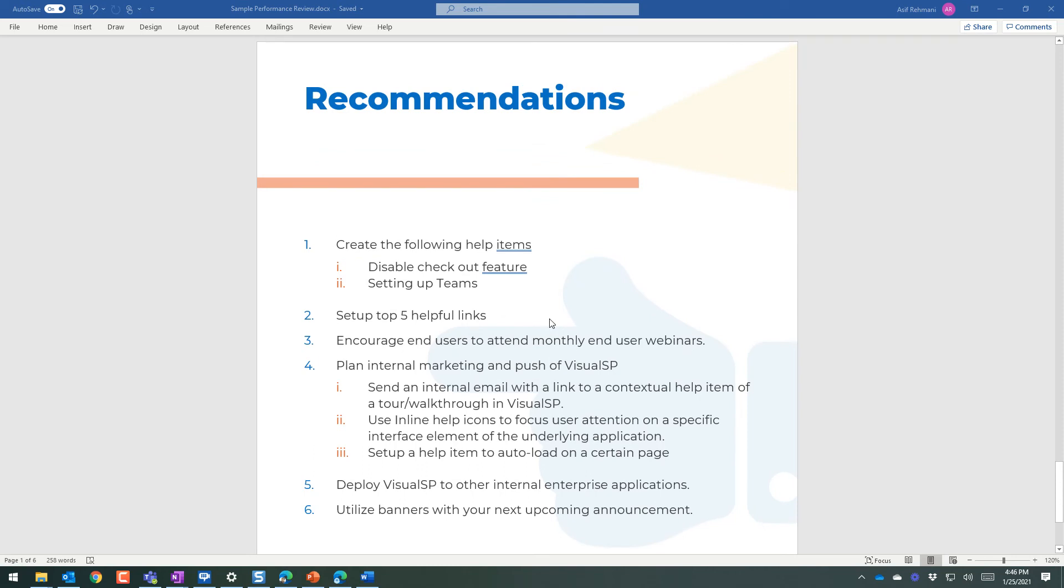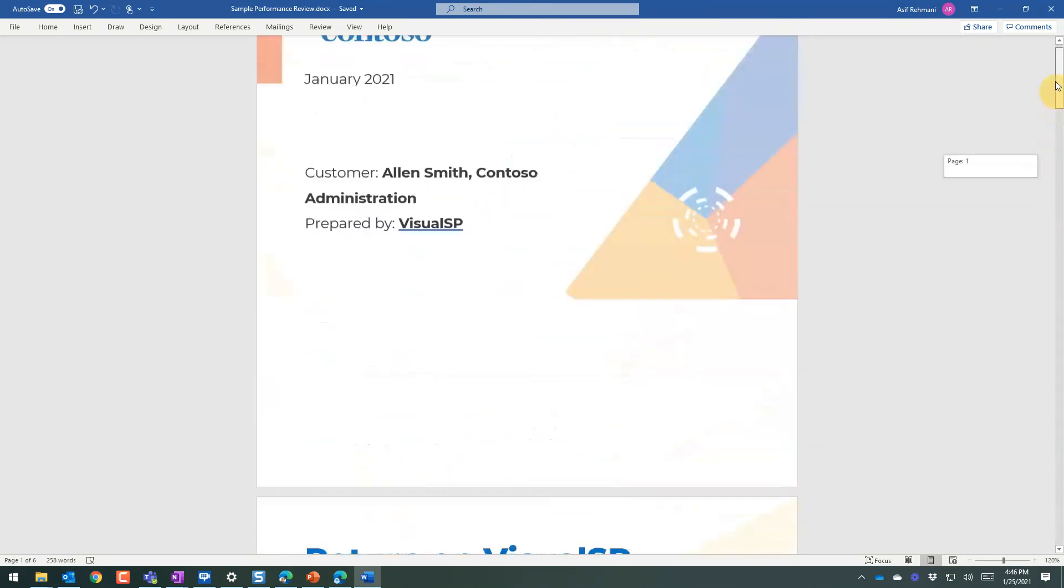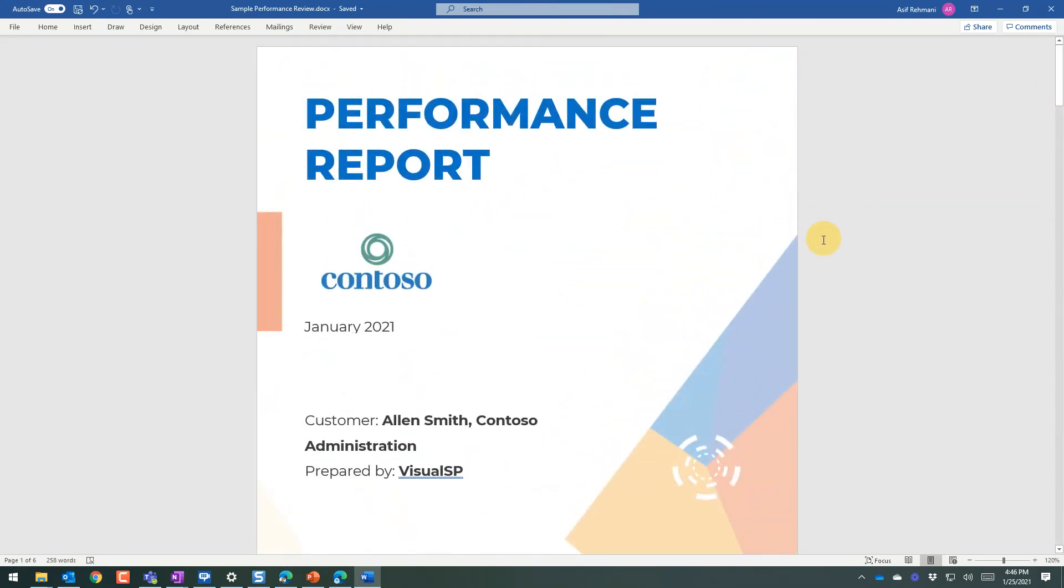So doing this on a regular basis, the performance reviews, we are able to help our customers be successful.